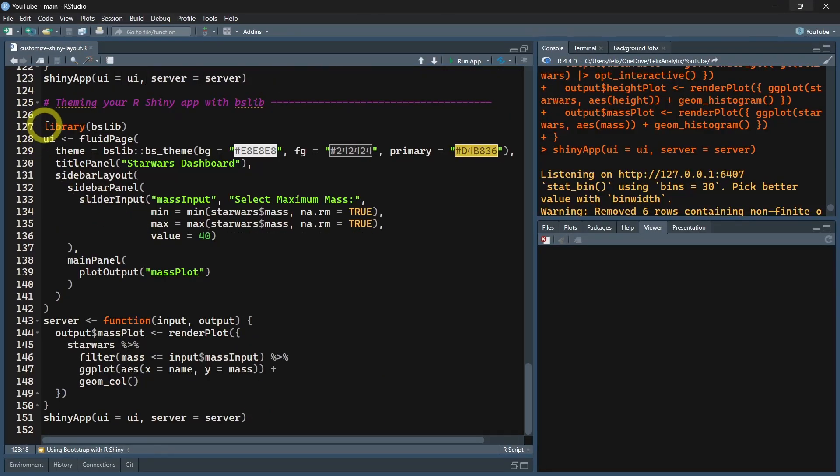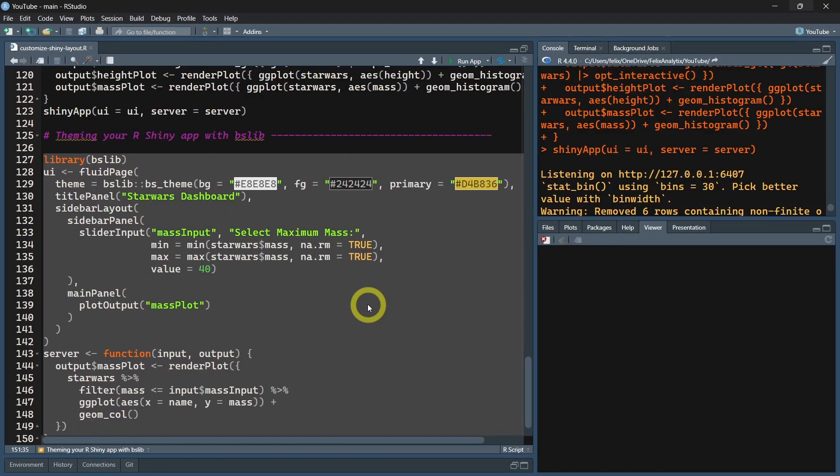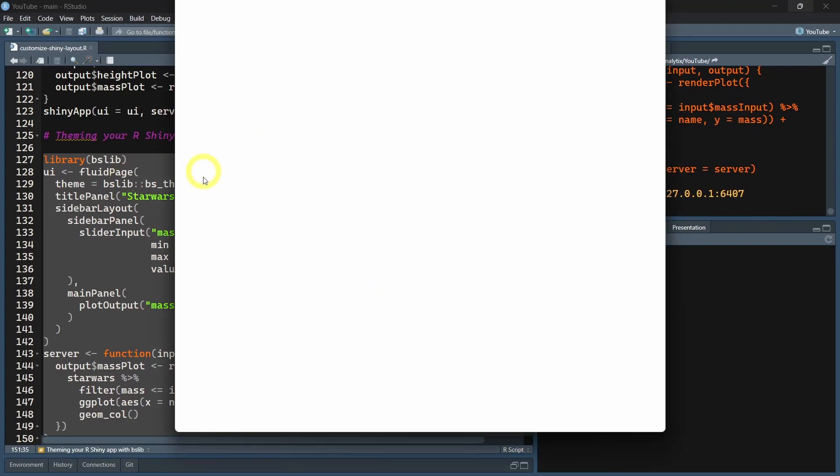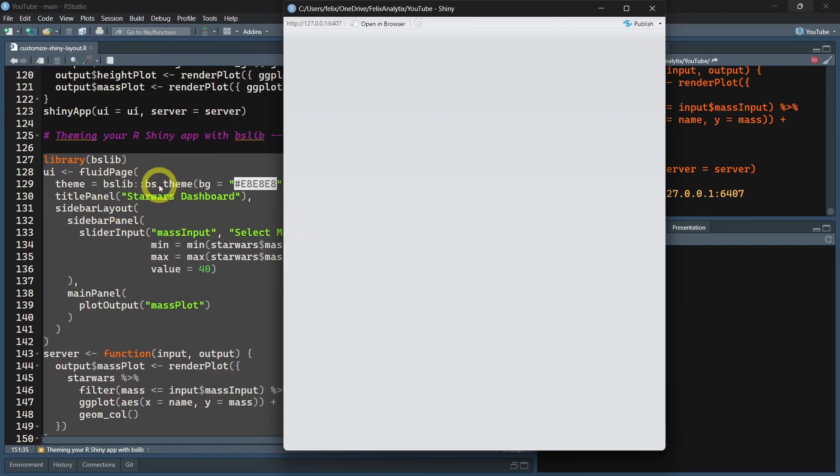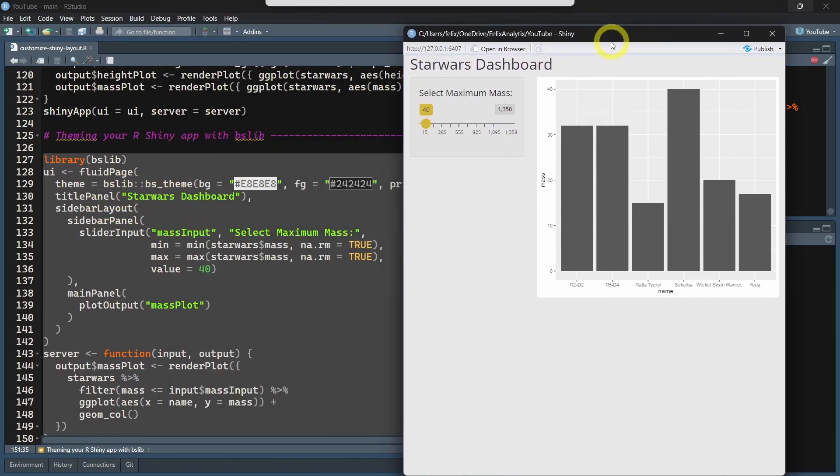It works quite well to quickly give a different look to your Shiny applications. Finally, if you want to control the colors of your Shiny applications, you can again use the BSLib package with bs_theme.